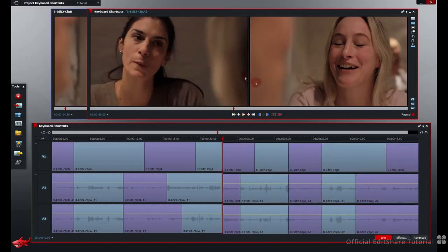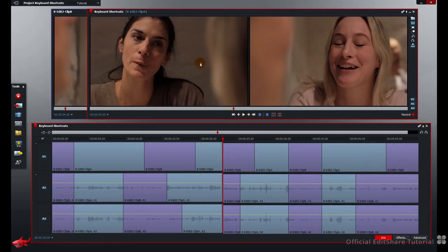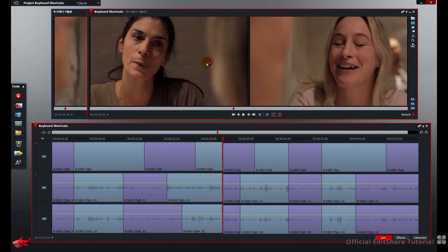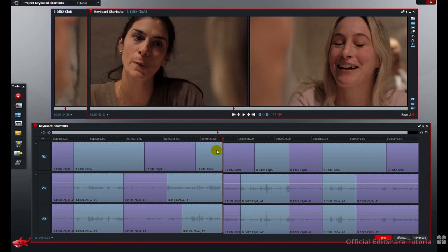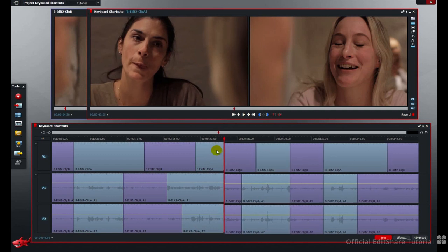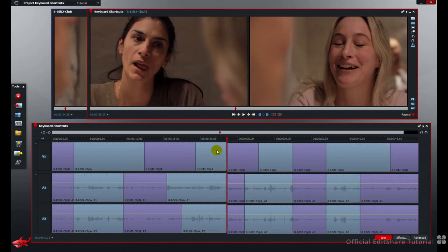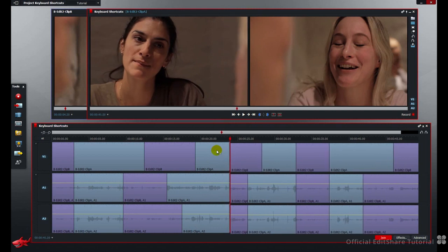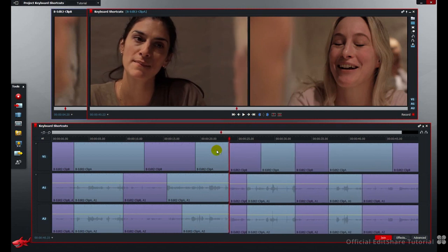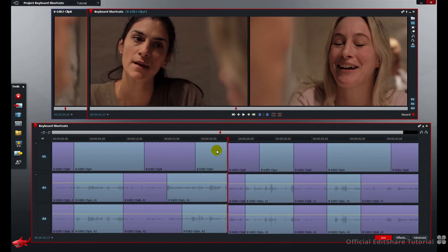The trim monitors are showing us the outgoing frame of this blue clip on the left and the incoming frame of the purple shot on the right. One will change, the other will remain static. It's a single roller trim. Of course you can use your frame steps as well. If I press the right arrow or the left arrow to go backwards, I'll also use my 10 frames forwards and backwards. In the last tutorial we mapped this to shift and left and right arrow.